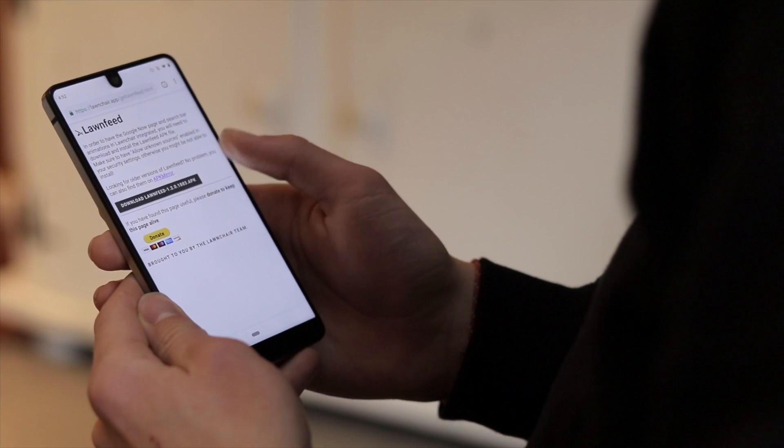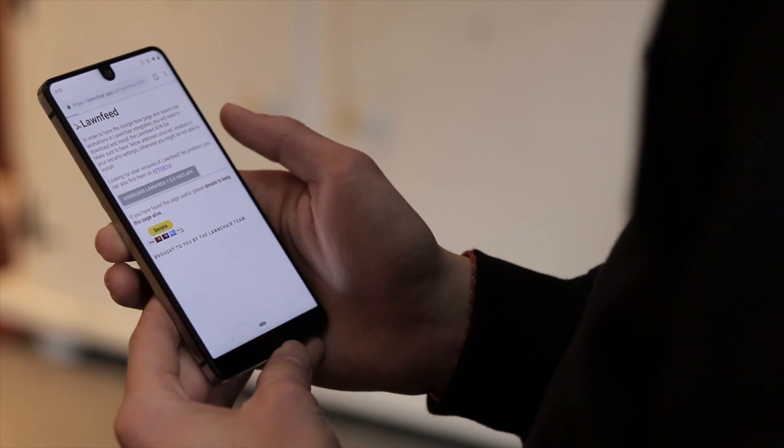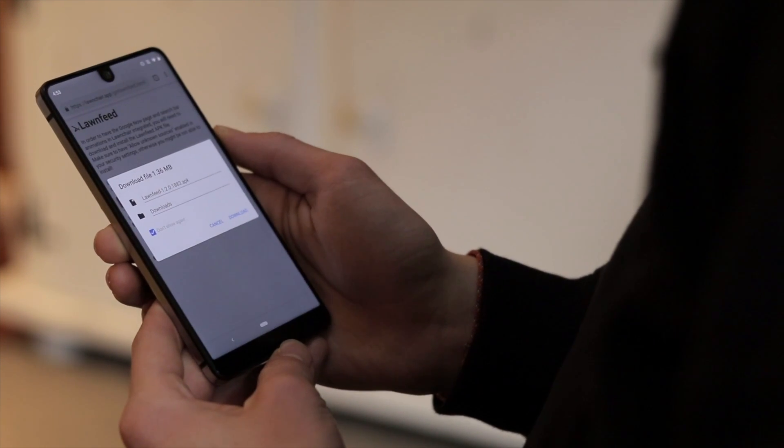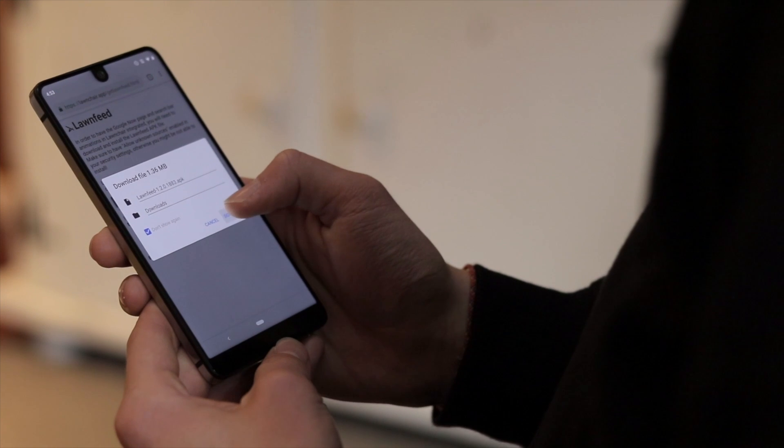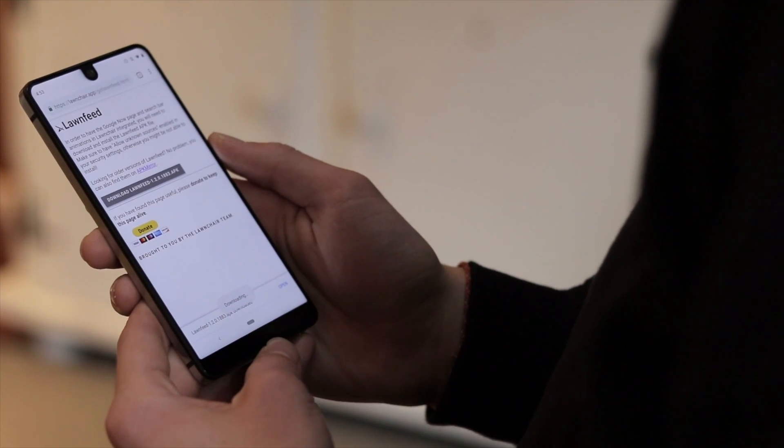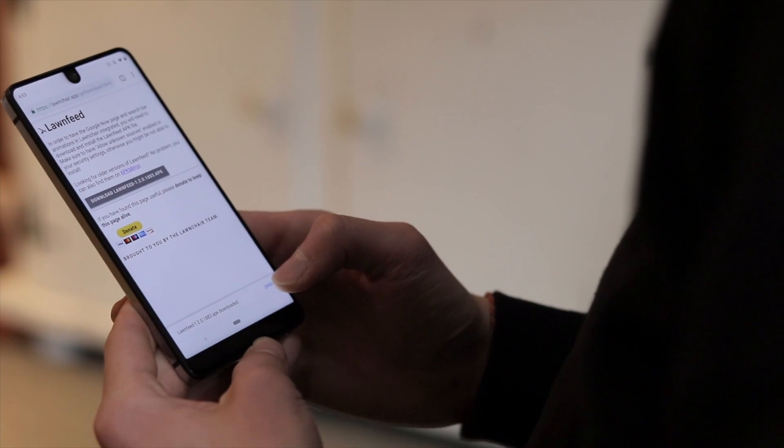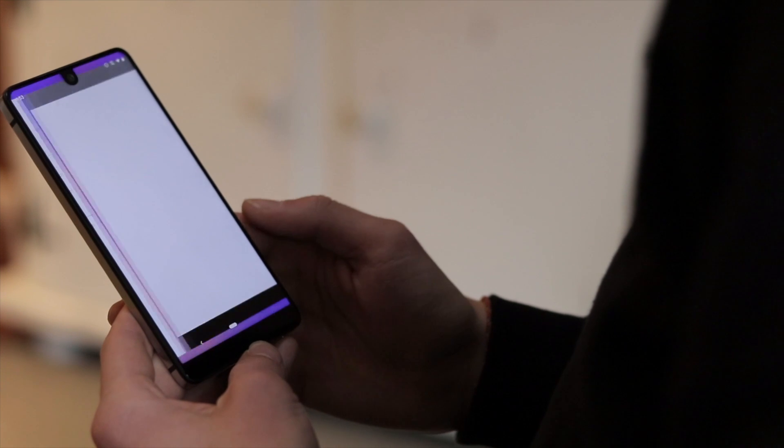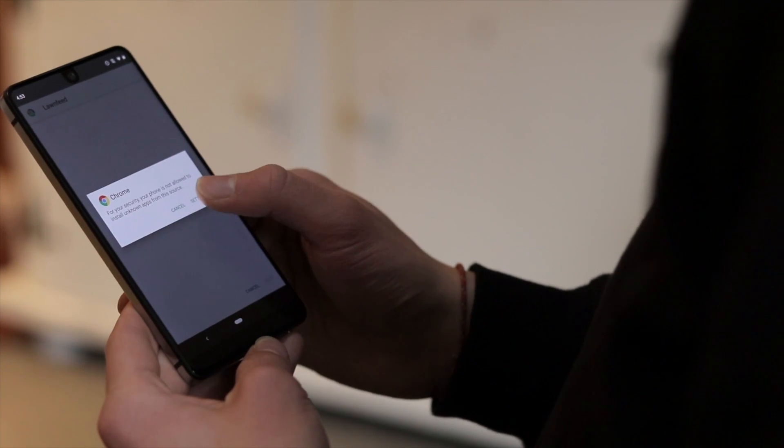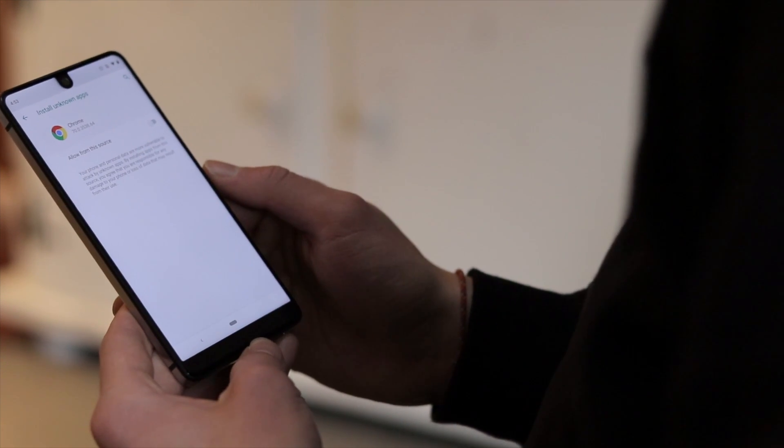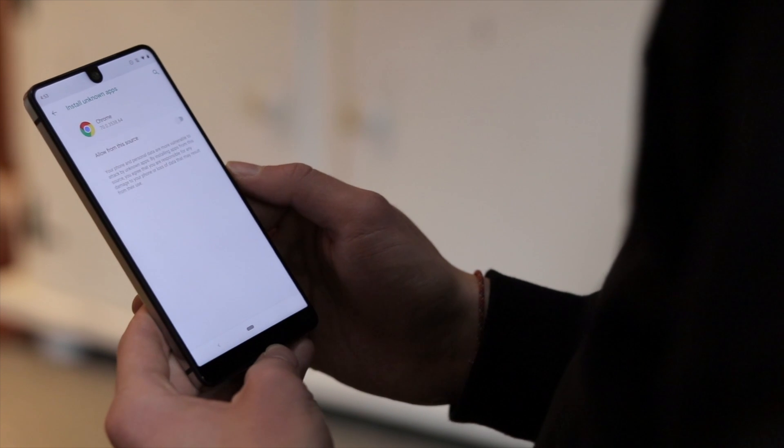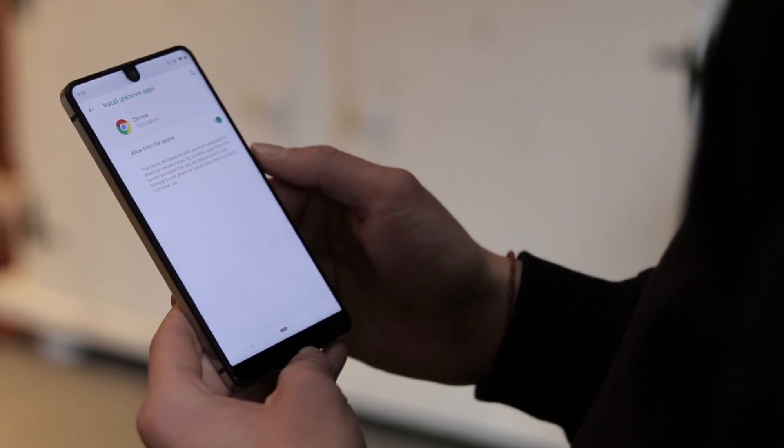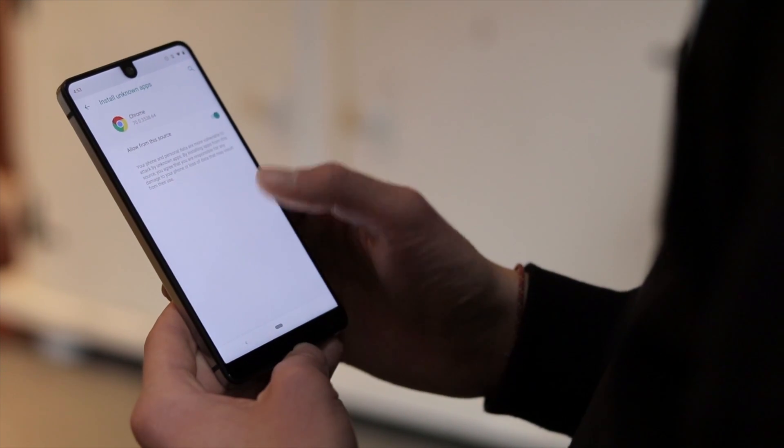To get the Google feed, you'll need to install Lawn Feed, which you can get from the link in the description. Since you'll be downloading this from Chrome or some other browser, you'll need to enable unknown sources for that browser specifically if you're on Oreo or later. But if you're on an older version of Android and you enabled unknown sources for installing Launcher itself, you should be fine. Feel free to disable unknown sources after installing these apps.